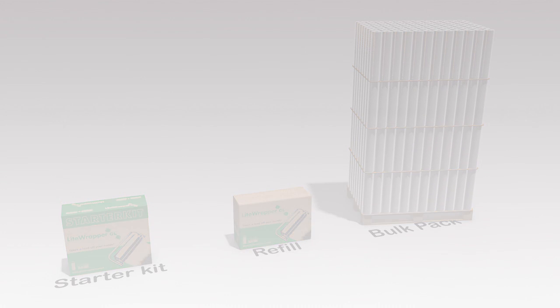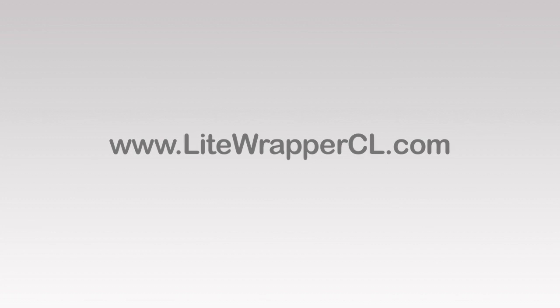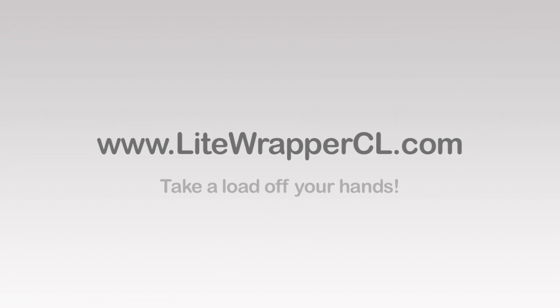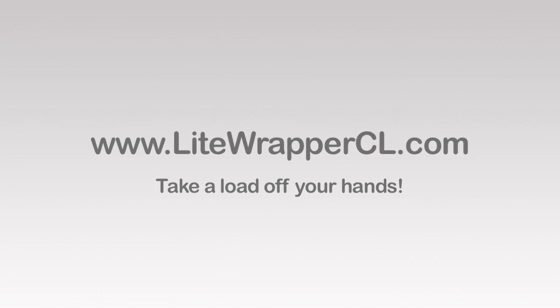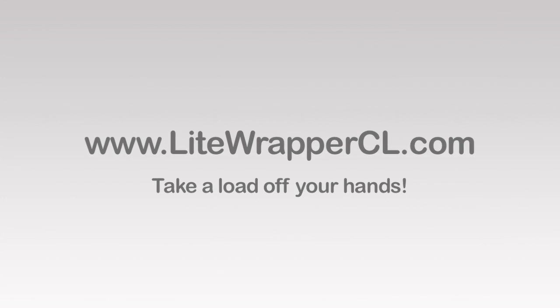For more information, please visit www.lightwrappercl.com. Take a load off your hands with Light Wrapper CL.